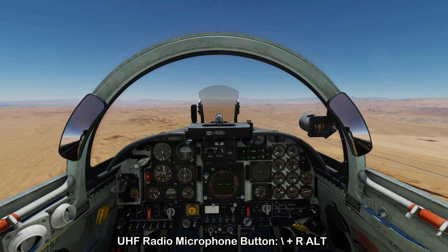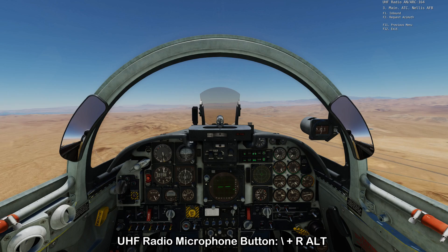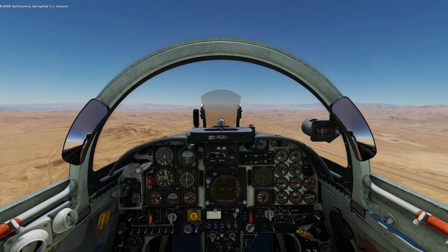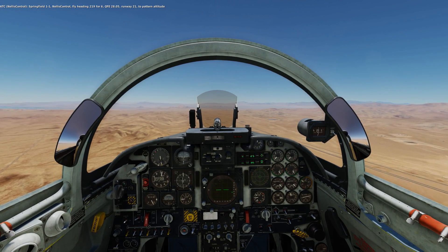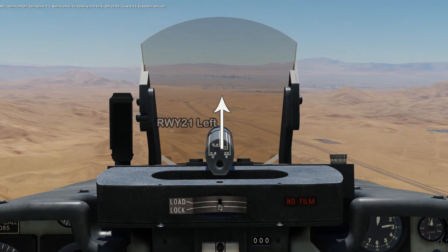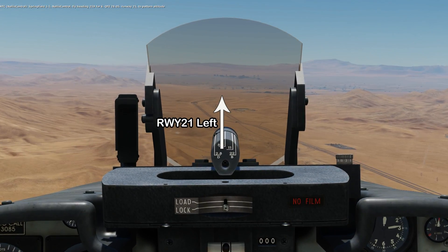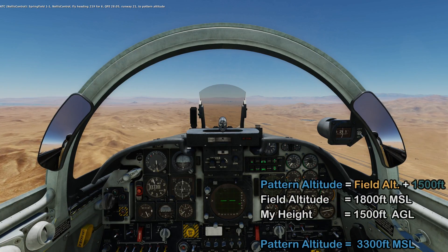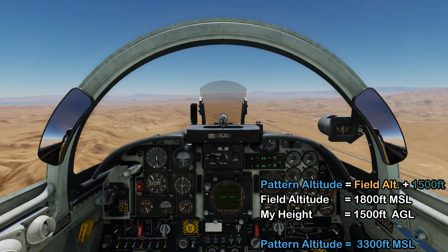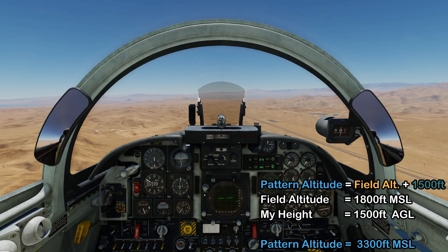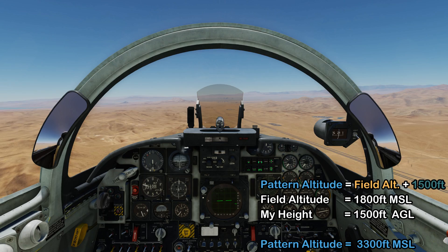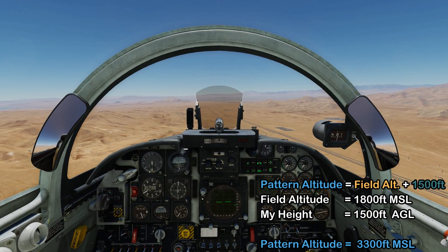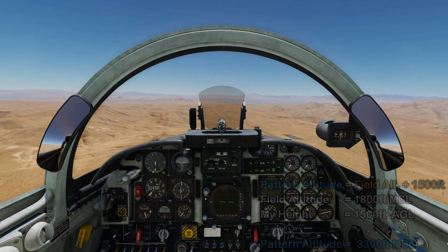The first step when coming in to land is to tell ATC that you're inbound using the comm switch. We're going to be aiming to land on runway 21L, the one on the left-hand side. Currently we're at 5,000 feet, but we want to descend to pattern altitude, which is 1,500 feet AGL. Because the airport elevation is 1,800 feet, we add 1,500 to get a pattern altitude of 3,300 feet, and we want to be there by around 5 nautical miles out.